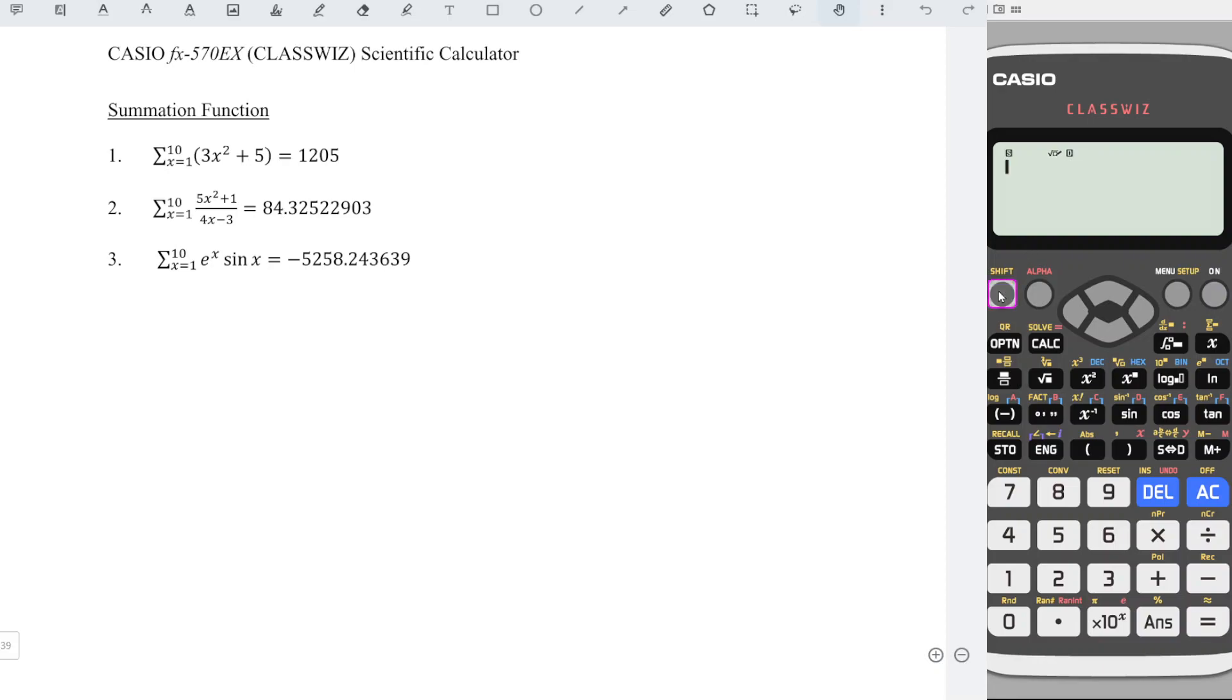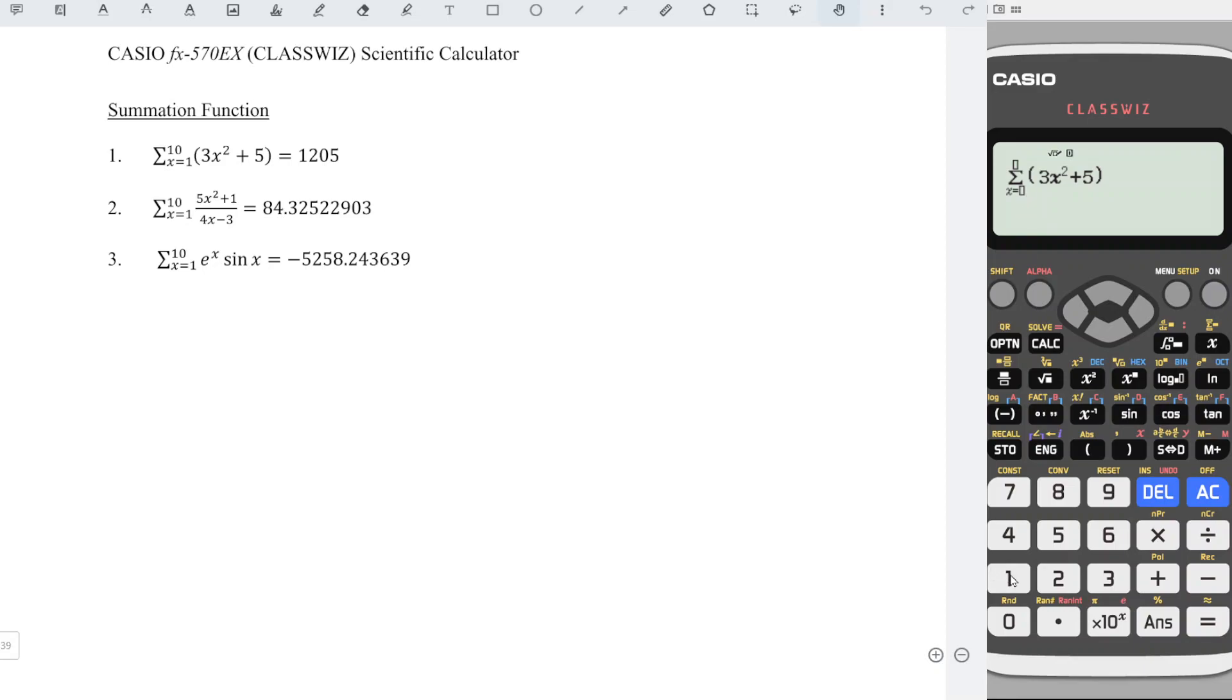First, press Shift X to get summation. Enter the function that we have 3x squared plus 5. Press right to get to the starting point 1. Right again to get to the end point 10.